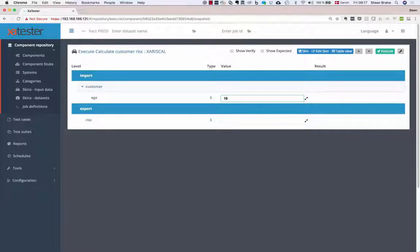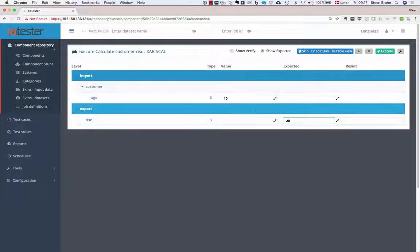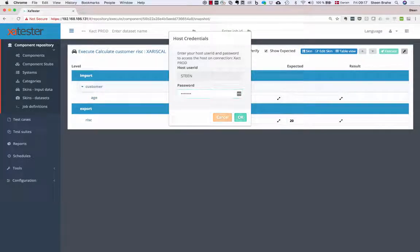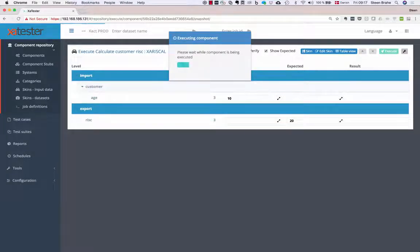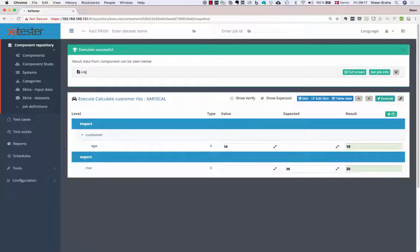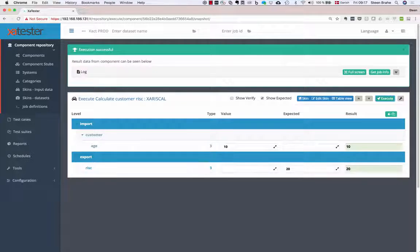The client knows the structure of the linkage section, so I can put in an input value and set up an expected output value for the risk factor. I know it will calculate 20 when I put in 10, so I hit the execute button. I provide my TSO credentials for the mainframe and click OK. This information is submitted to the mainframe where a job is started and executed, and we get the result back. Everything is green, meaning it's a success — I got 20 back where I expected 20.